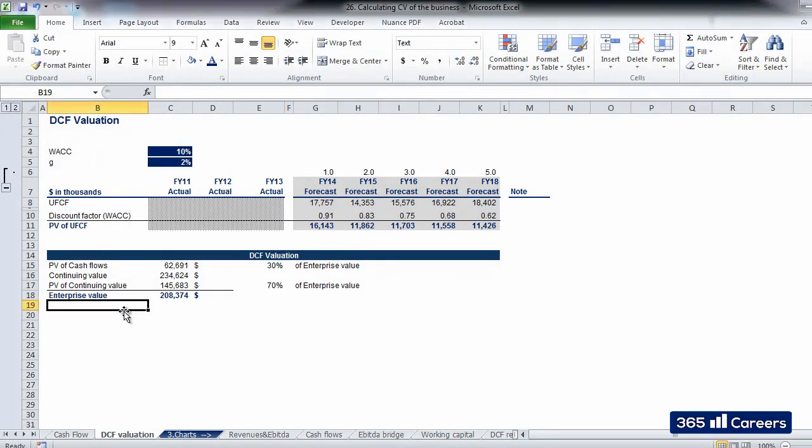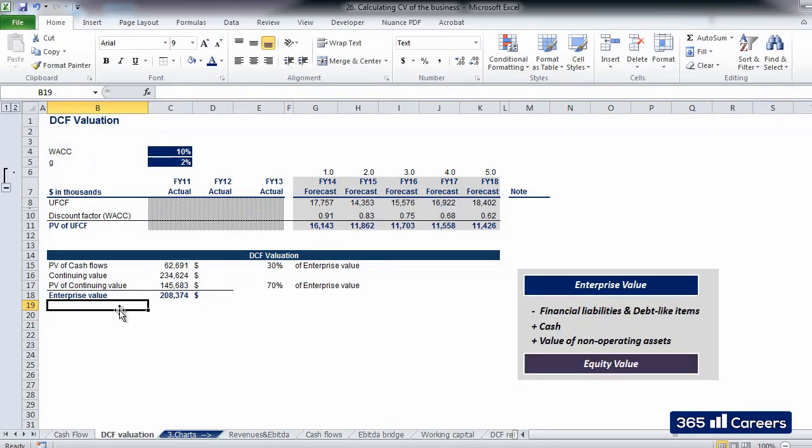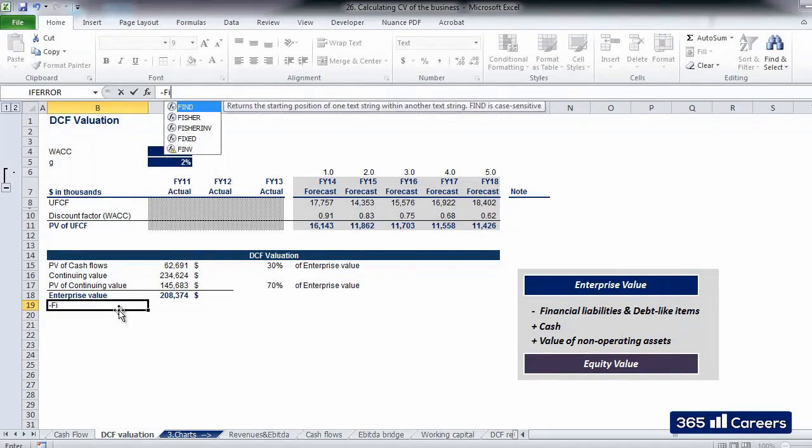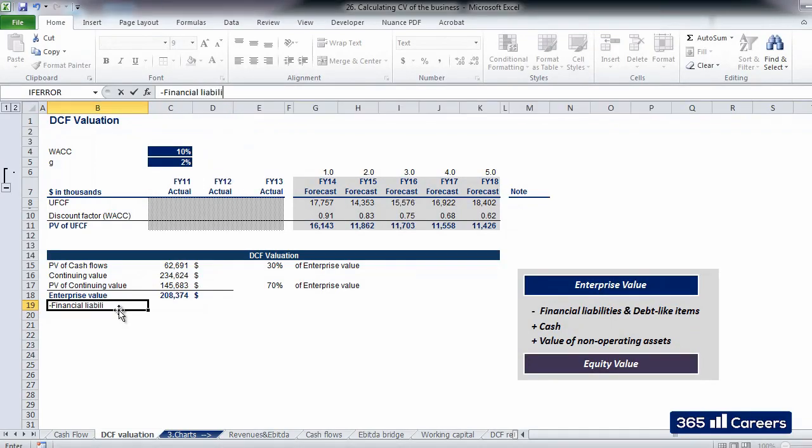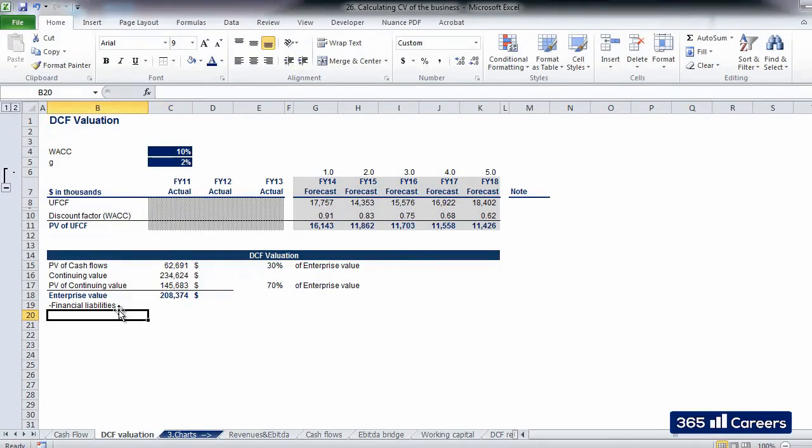Hello and welcome. In this video, we will calculate the equity value of the business which we are looking at. On the right side of the screen is the formula which shows how to do that starting from enterprise value. We need to subtract all financial liabilities and debt-like items and add cash.